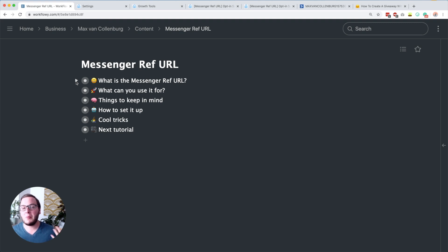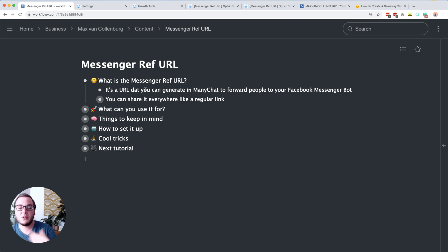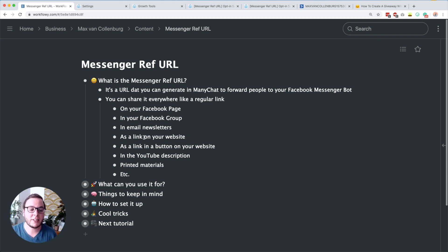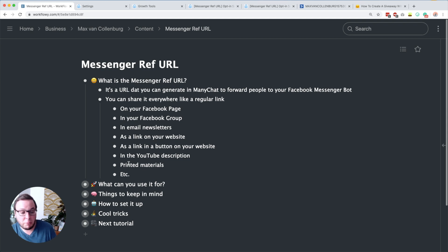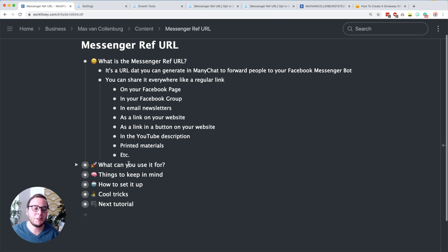So first of all, what is a messenger ref URL? It's a URL that you can generate in ManyChat to forward people to your Facebook Messenger bot, and you can basically share it everywhere like you would do with a regular link. So you can for example share it on your Facebook page, in your Facebook group, in email newsletters, as a link on your website, as a link in a button on your website, in the YouTube description, in printed materials, and lots of other things.